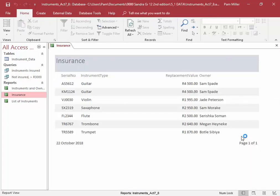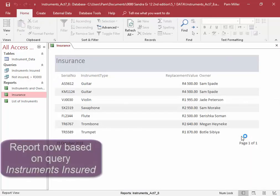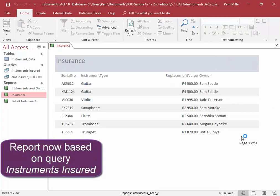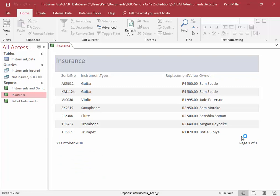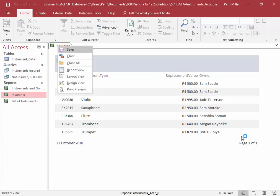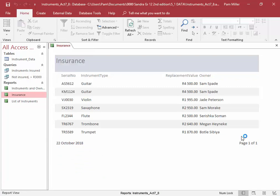There we are. This report is based on the query Instruments Insured. Now we're going to save this report.